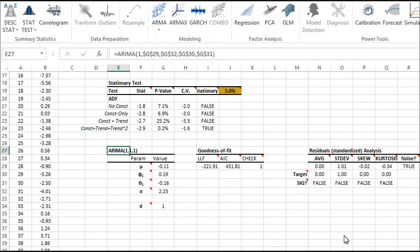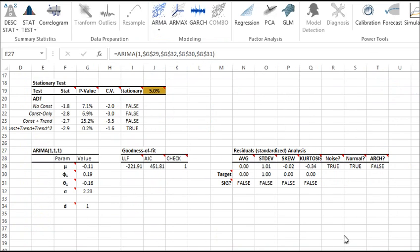The ARIMA 1-1-1 model is displayed in your worksheet, along with a goodness of fit and residuals diagnosis section. Note the values of the model's parameters, model checking, and the results of the statistical tests under the residuals diagnosis. The model seems to fit the data pretty well.